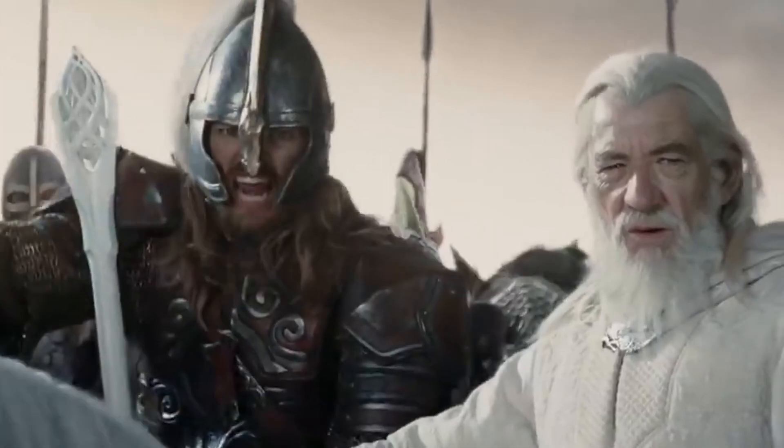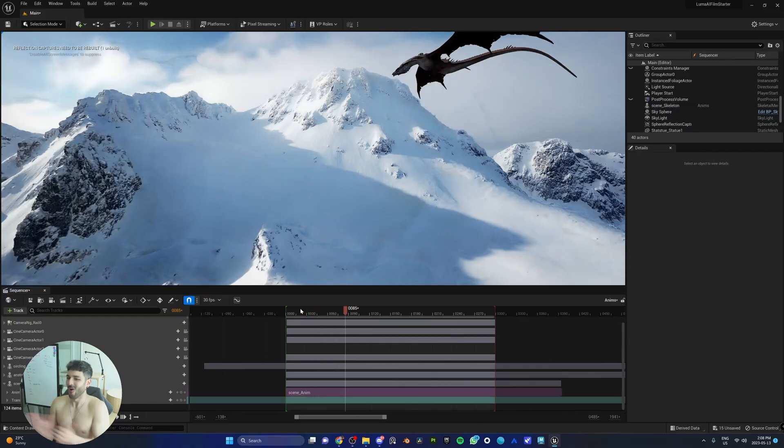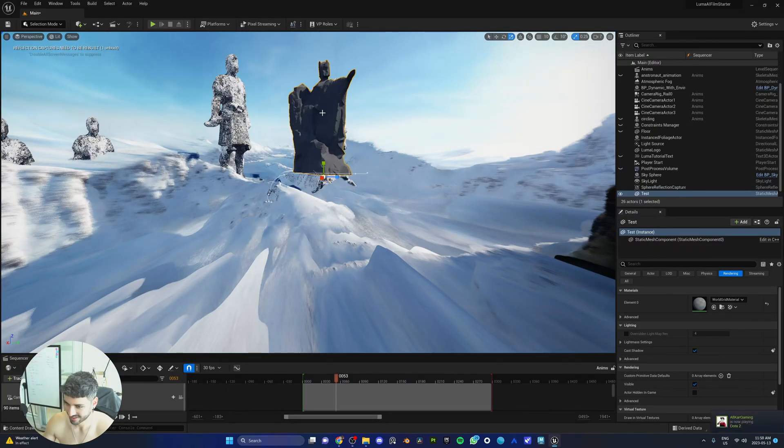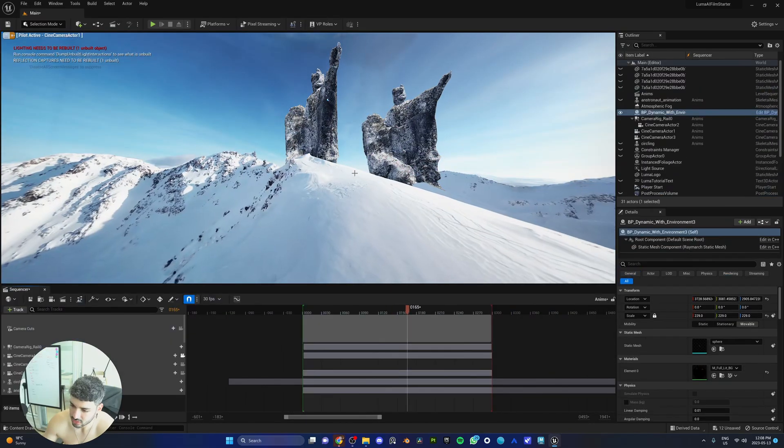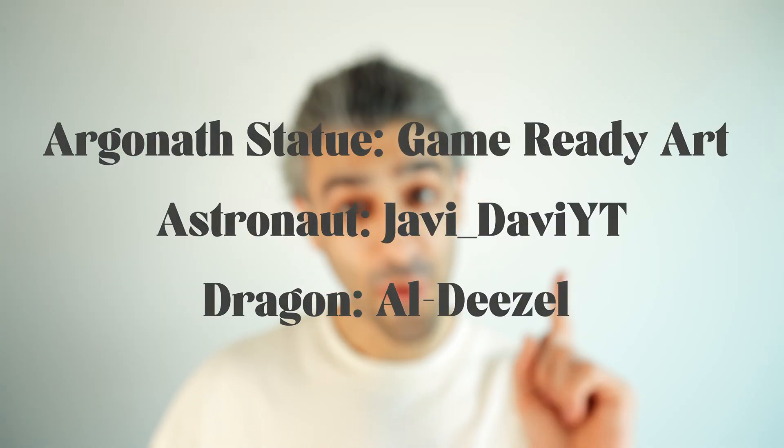This snowy mountain gave us the Game of Thrones and Lord of the Rings vibe. So we added a flying dragon and the Argonaut statues to our scene. Shout out to those guys for the models. Now of course the first thing we had to do was storyboarding — planning out the order of the shots and then placing the items in the scene accordingly.